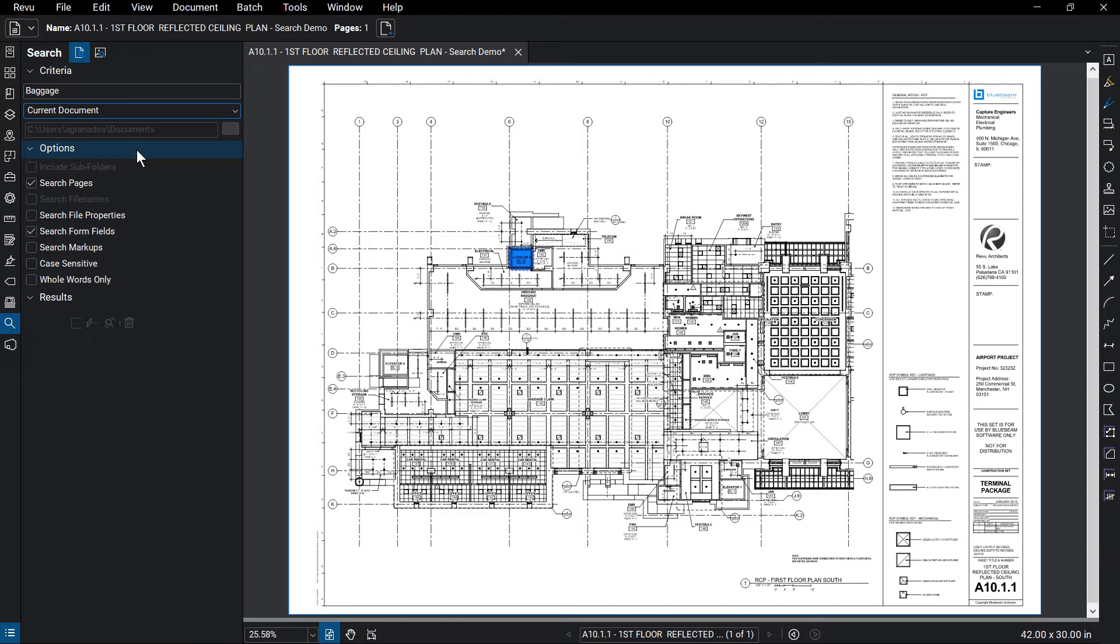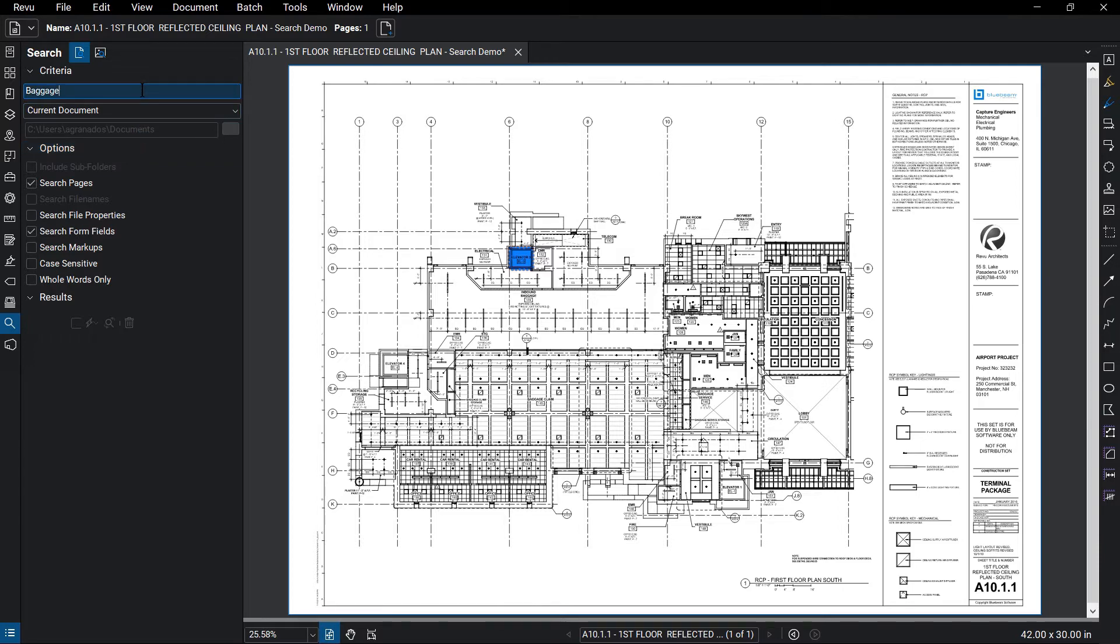You can also select whether the search term will be case sensitive or search for whole words only. Once satisfied with the search parameters, click Enter to run the search. The search results will appear below.